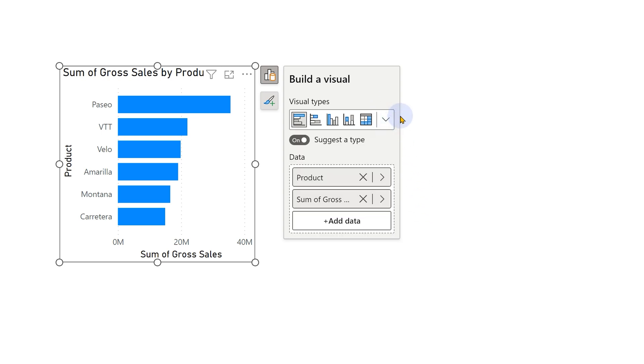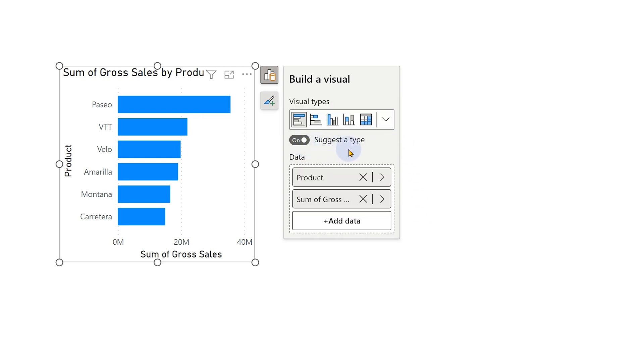But by default, what is it doing? It is suggesting a type of chart based on what kind of data columns or fields or dimensions you are adding to this visual. So this is how you create a visual.